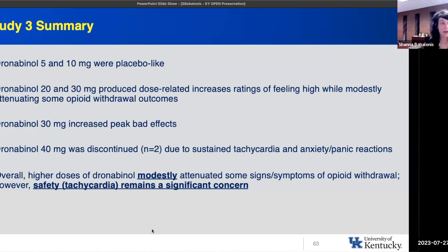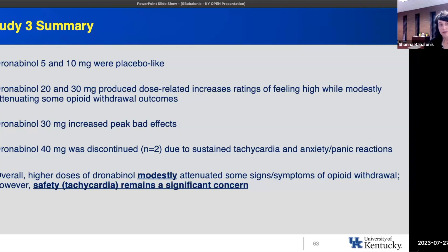To summarize study three: dronabinol 5 and 10 milligrams were placebo-like. Dronabinol 20 and 30 milligrams produced dose-related increases in ratings of feeling high and modestly attenuated some opioid withdrawal outcomes. 30 milligrams increased bad effects. When we pushed to 40 milligrams with two participants, we had to discontinue due to sustained tachycardia and anxiety and panic-like reactions. Overall, higher doses of dronabinol modestly attenuate some signs and symptoms of opioid withdrawal, but safety — including high heart rate — remains a significant concern.